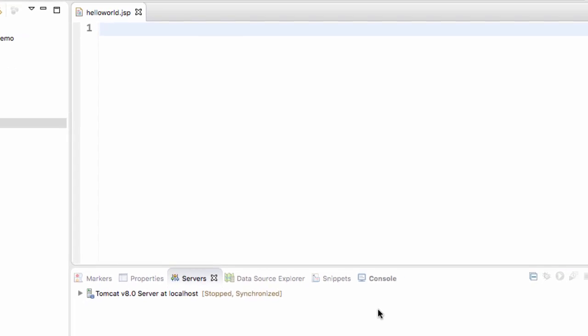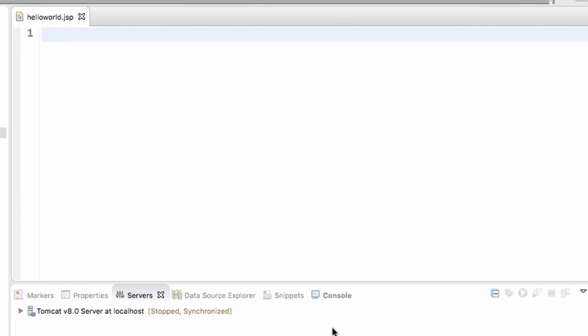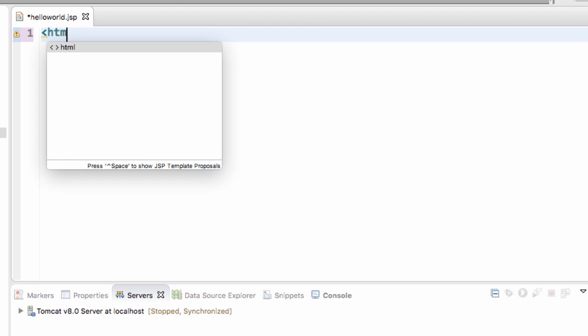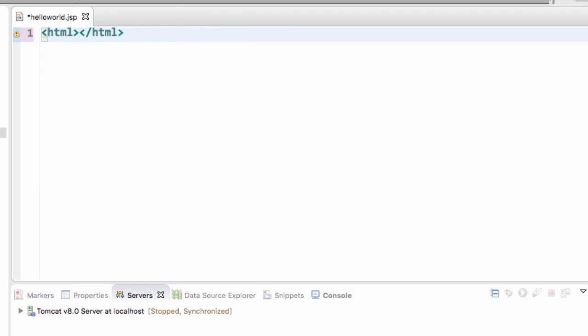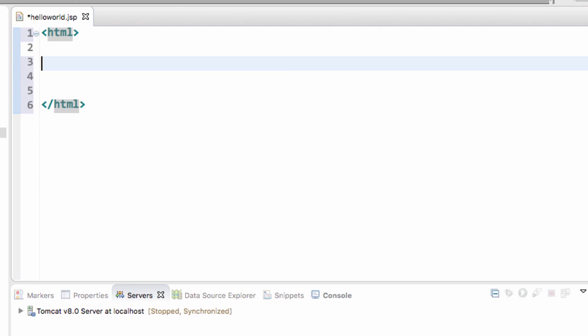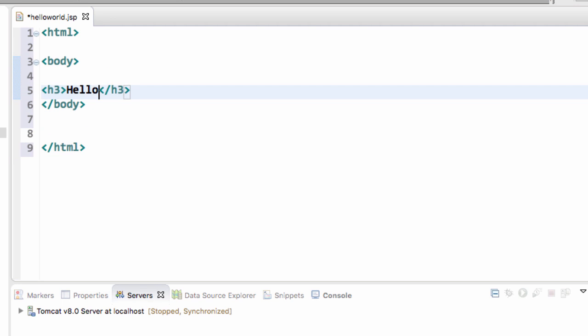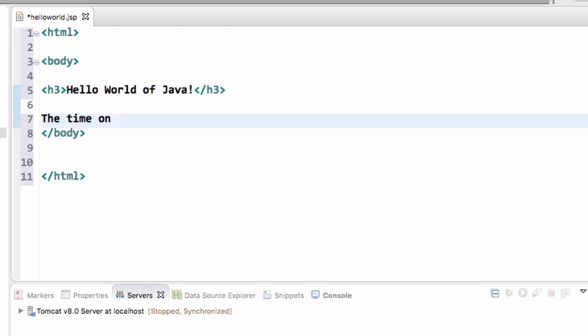All right. So here's our file. It's empty right now. So I'll just go ahead and create a very basic HTML page. And Eclipse will help me out with some of the tags here. And I'll set up a body. And then I'll set up my H3, hello world of Java.